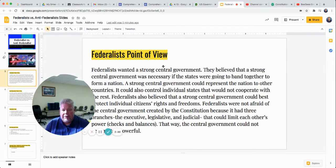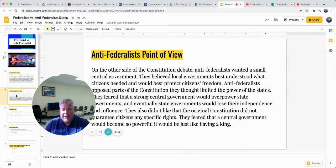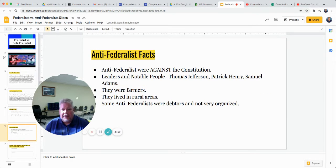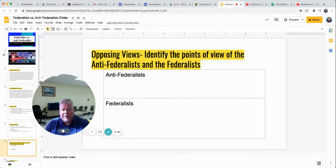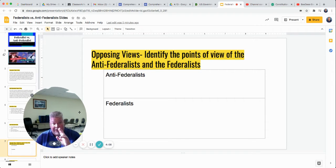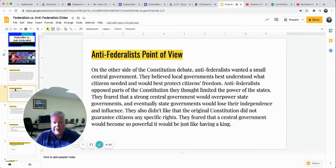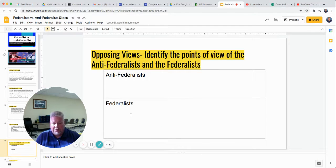So you're going to be reading about the Federalist point of view and the Anti-Federalist point of view. You're going to have some facts about the Federalists and some facts about the Anti-Federalists. Opposing views: identify the points of view of the Anti-Federalists and Federalists. What's their point of view? You've got to go read up here. You don't have to copy it — you can put it in your own words. Tell me what the Federalist point of view was. Did they want a strong government or not? So that's what you do there.